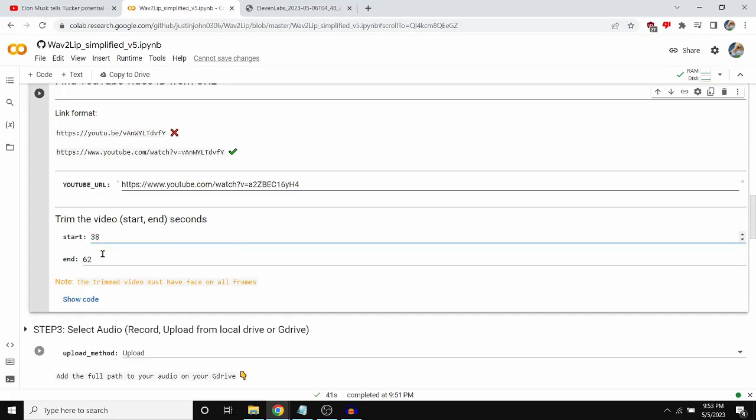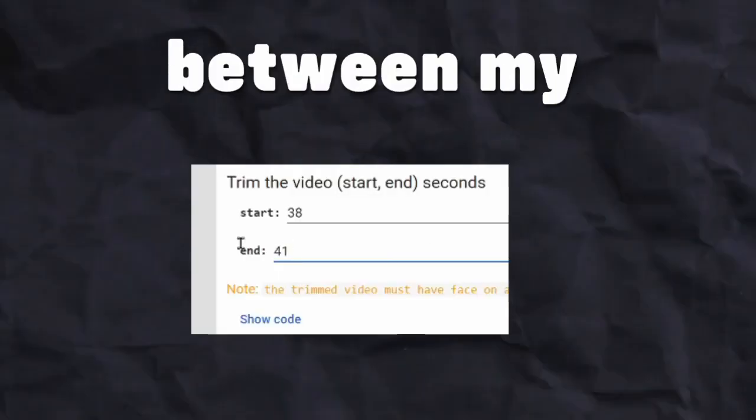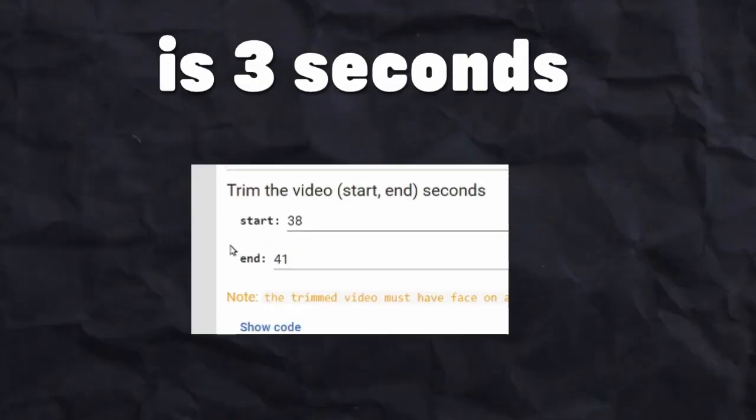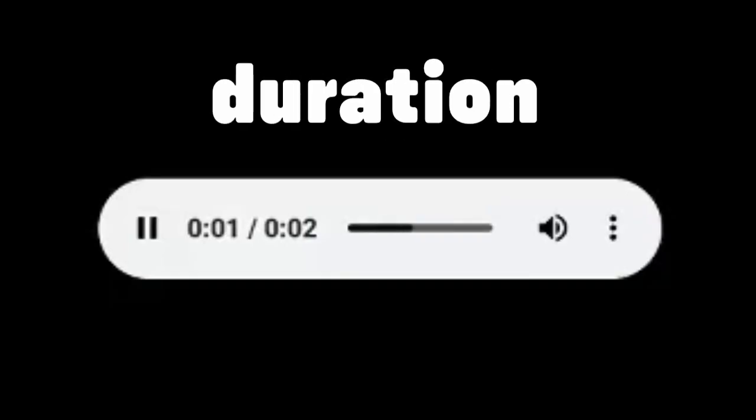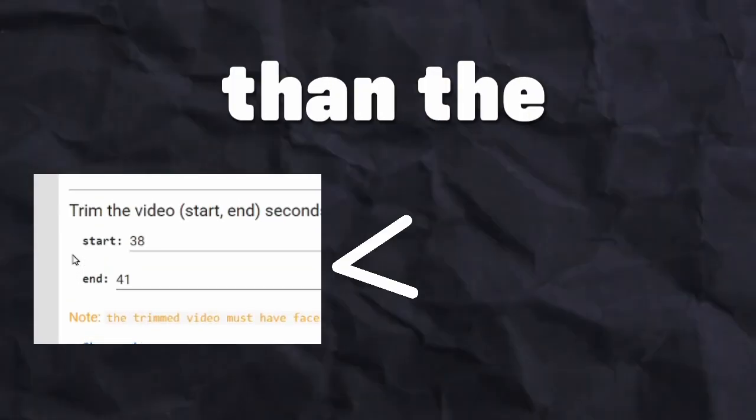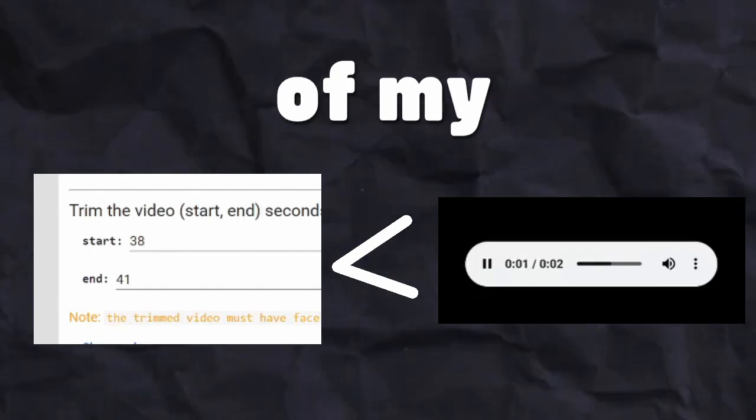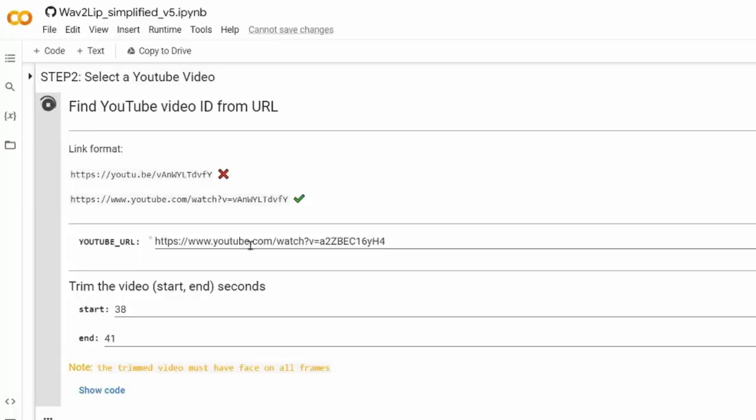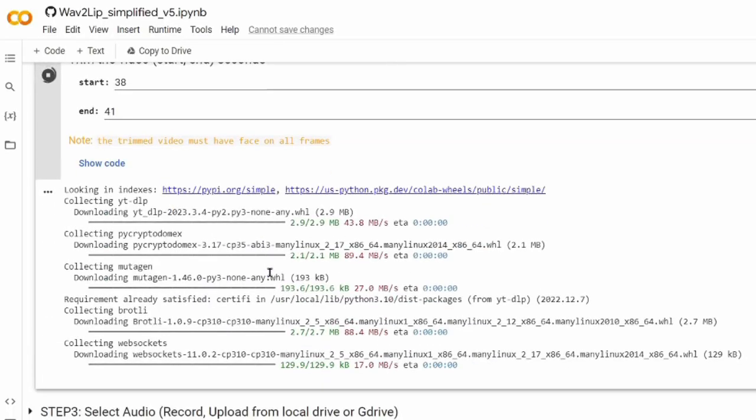The duration between my timestamps is 3 seconds, which is longer than the duration of my generated audio file. If the duration between my timestamps is shorter than the duration of my audio file, the AI might output some strange results. Then you can run the cell.